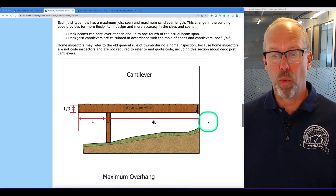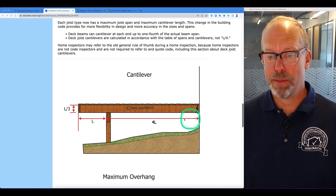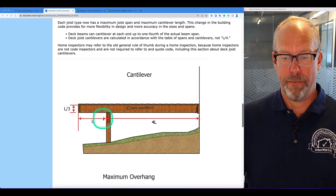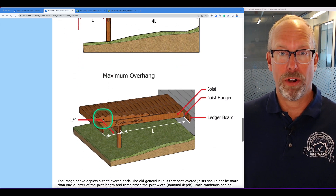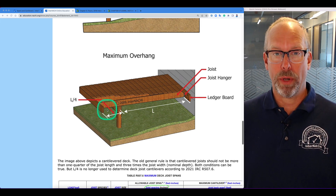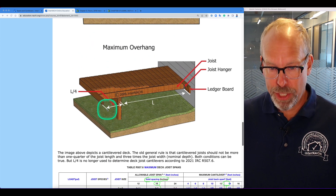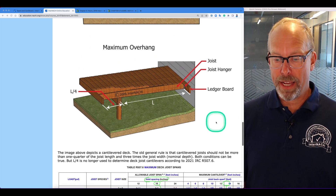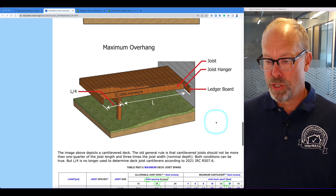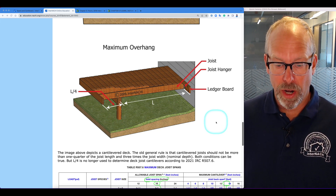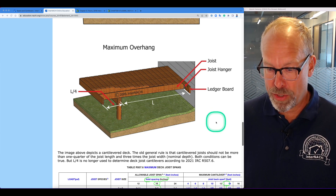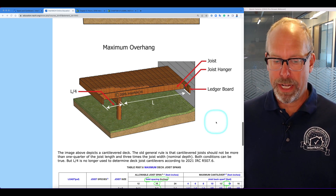So we have the old rule of thumb — it's no longer used. Here's the span of the joist: you get the span and divide it by 4. There's the span divided by 4; there's the cantilever for the joist. This image shows a cantilever deck. The general old rule of thumb is that cantilever joists should be no more than one-fourth of the joist length or joist span, and 3 times the joist width or nominal depth. Both conditions.